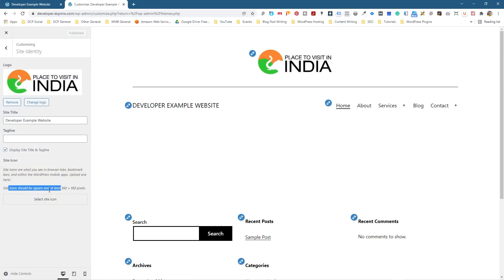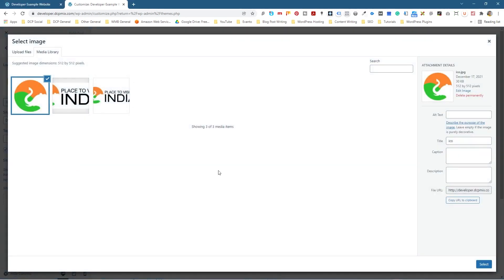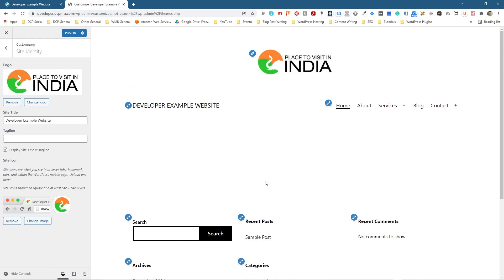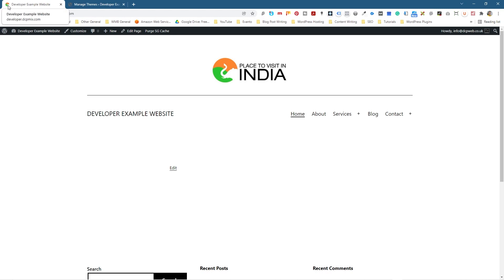Let's go back to WordPress — it's asking us to upload a 512 by 512. Click the upload area and drag that icon in. We should give it an alt name, so we'll call it 'ICO' for now. Click Select, then go ahead and publish this. Close this panel and refresh the page. We can now see the little icon up here — you can see the little elephant icon. That is the icon being recropped and placed into the browser tab.